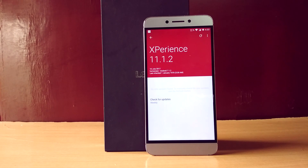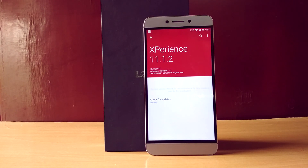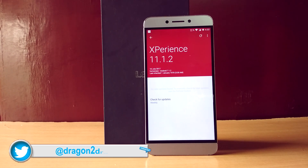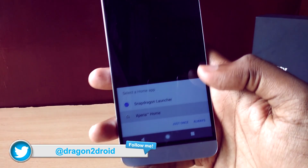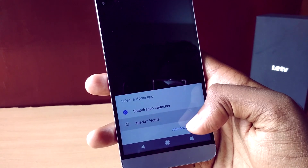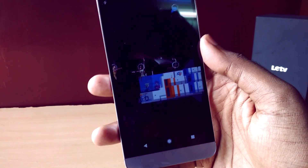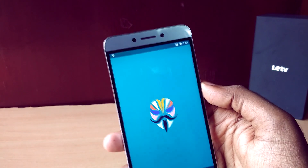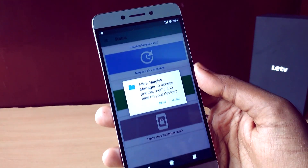Experience ROM is a custom ROM based on AOSP. If you want to install this ROM, the link will be in the description below. If you don't know how to install a custom ROM, you can check out any of my previous tutorial videos. Starting off with the home screen, the ROM comes with two launchers built in — Xperia Launcher and Snapdragon Launcher — and you can choose either of them based on your preference.